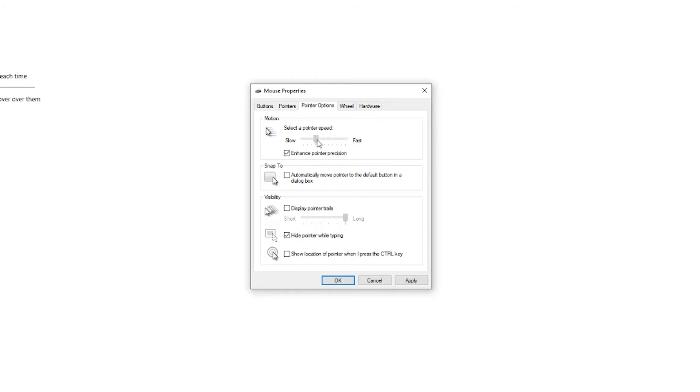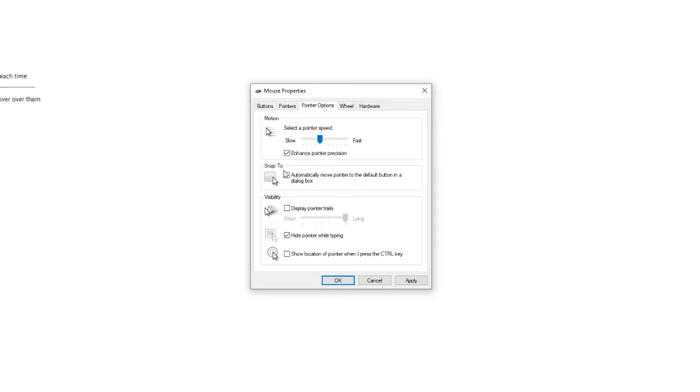I normally leave mine right in the middle here to get a nice kind of speed and feel to my mouse. And then I always check the enhanced pointer precision because if you don't, it'll become choppy and a lot of times that'll become frustrating to most users. So make sure you keep that box checked that says enhanced pointer precision.